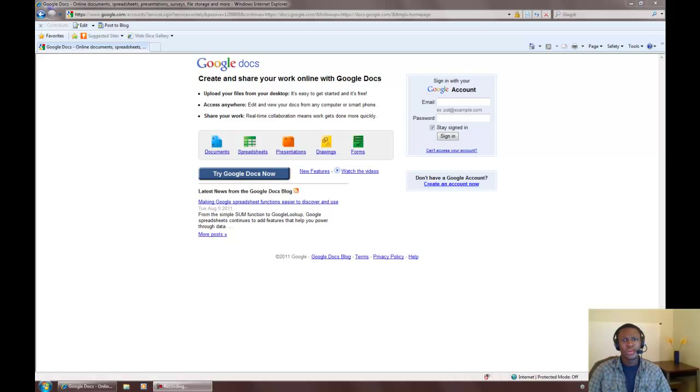First we'll have to make sure you have a Google account. If you have Gmail, then you already have a Google account. Let's start off by signing in.